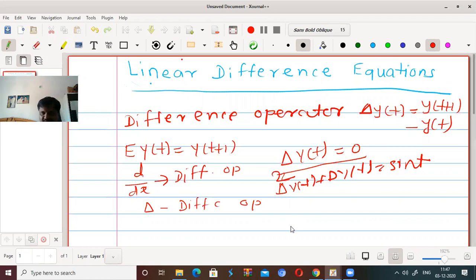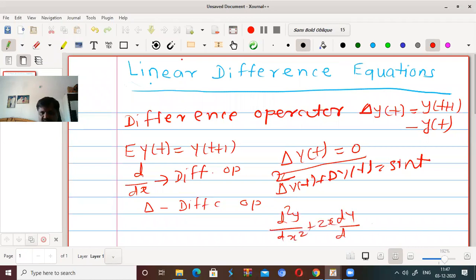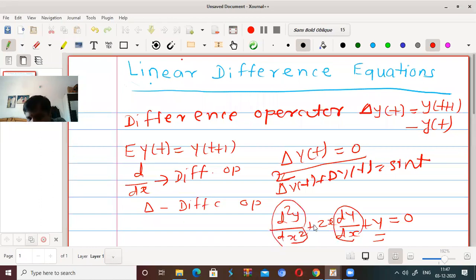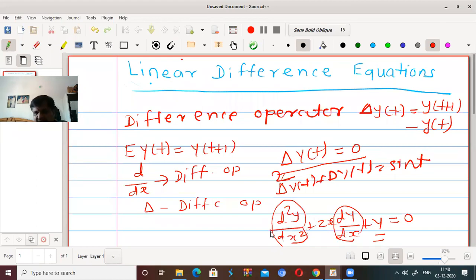We know that if the power or index of the function and its derivatives are of first degree, then such an equation is called a linear differential equation. For example, d²y/dx² + 2x·(dy/dx) + y = sin(x). Here, the dependent variable and its derivatives occur in first degree only, so we say such a differential equation is a linear differential equation. This example is of second order.